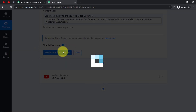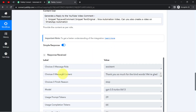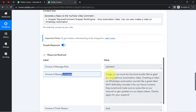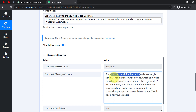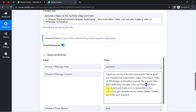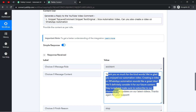Clicking Save and Send This Request and waiting for the response. In the message content, a new reply has been generated. Let me read it: 'Thank you so much for the kind words. We are glad you enjoyed our automation video. Creating a video on WhatsApp automation sounds like a great idea. We will definitely consider it for our future content. Stay tuned and make sure to subscribe to our channel to get updates on our latest videos. Thanks again for your support.' A great reply has been generated automatically for this comment.